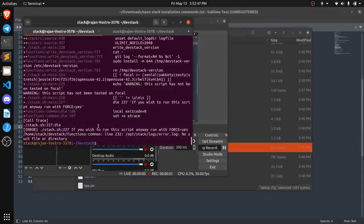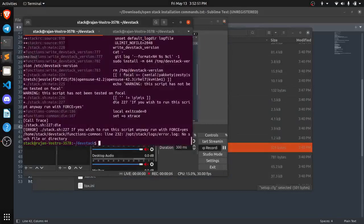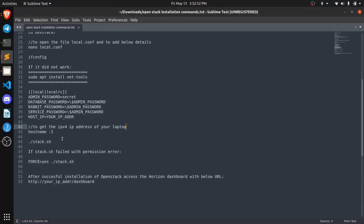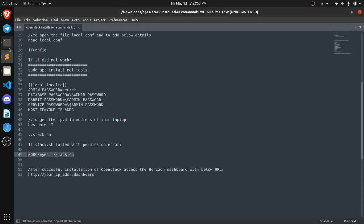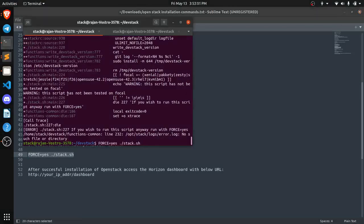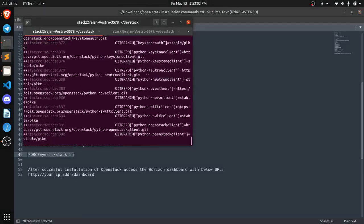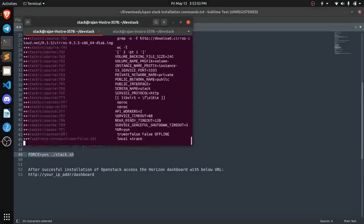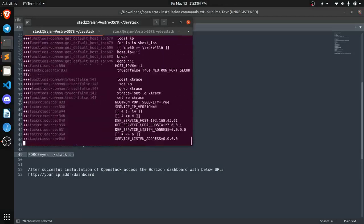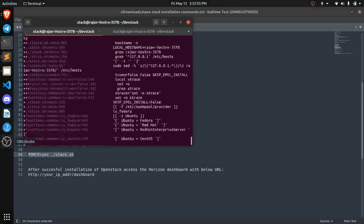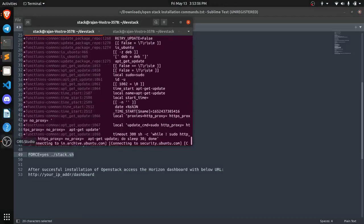Now you can see that we have encountered an error. So what we are going to do is we are just going to run the below command FORCE=yes and we are going to run this command. Now I am going to pause the video and I will meet you after an hour.